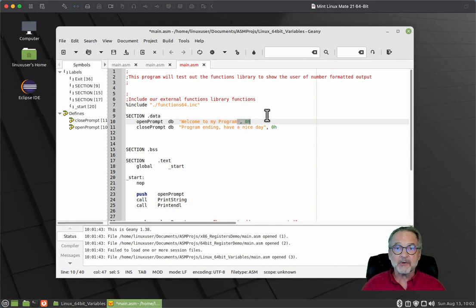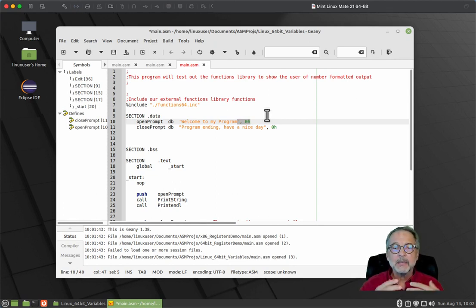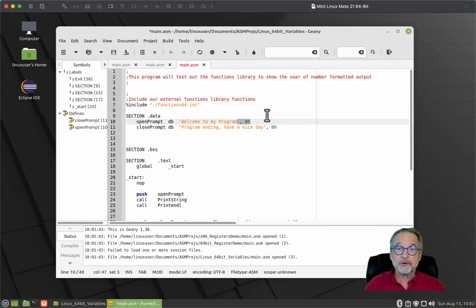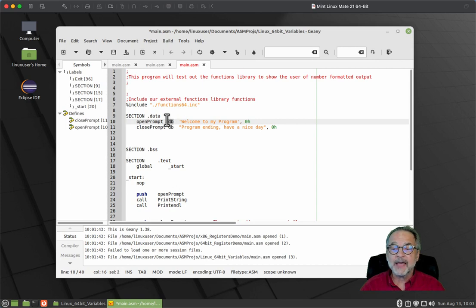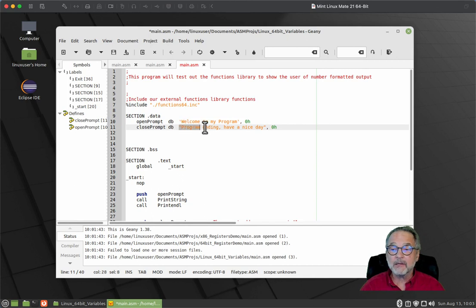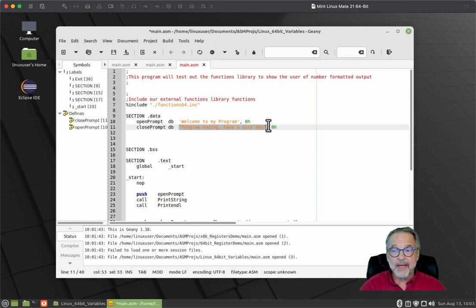Notice at the end we have a comma with a zero h. That is what we call a null terminated string. In C and C++, and just about every language on the planet, when you have a string you put a zero at the end — a null terminated character. That's the stop sign for all functions that use strings, saying the string ended on the character before the zero. What we have is a label, a data type, and the string — really an array of chars, with the comma zero as the null termination. Same thing with the close_prompt: we've got a defined byte and all the bytes, ending with zero h.